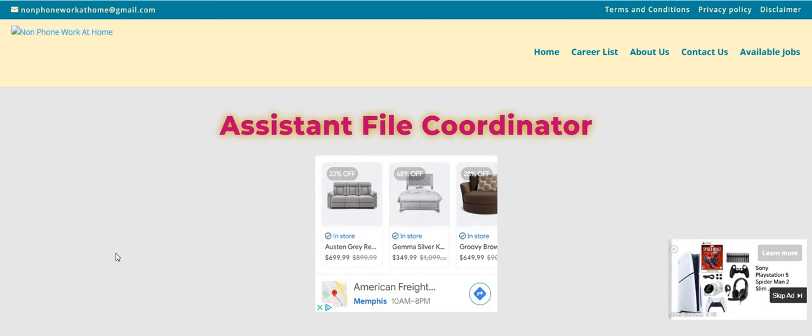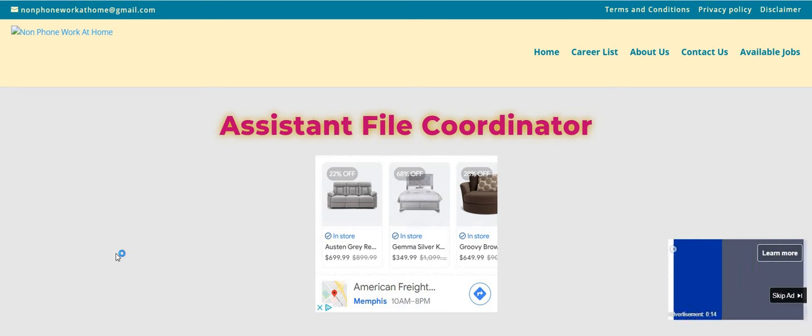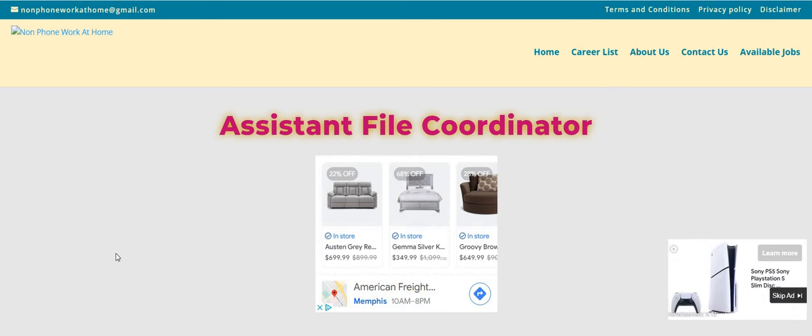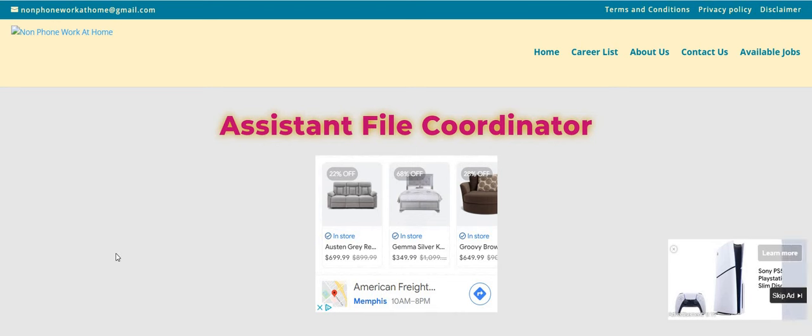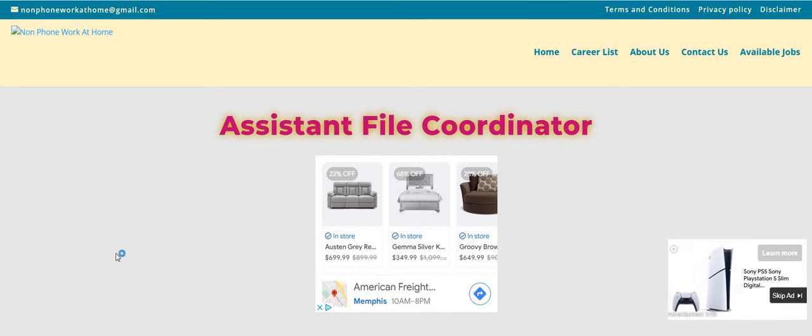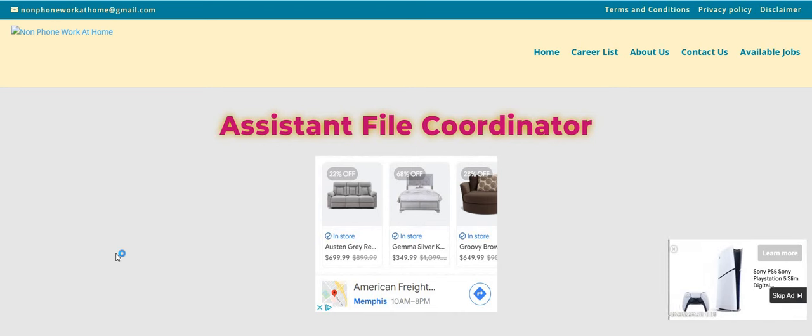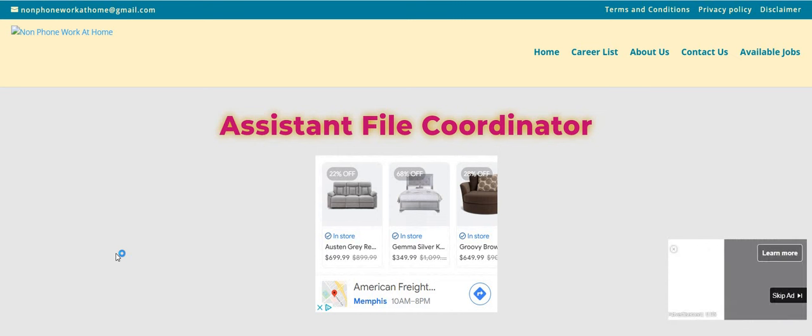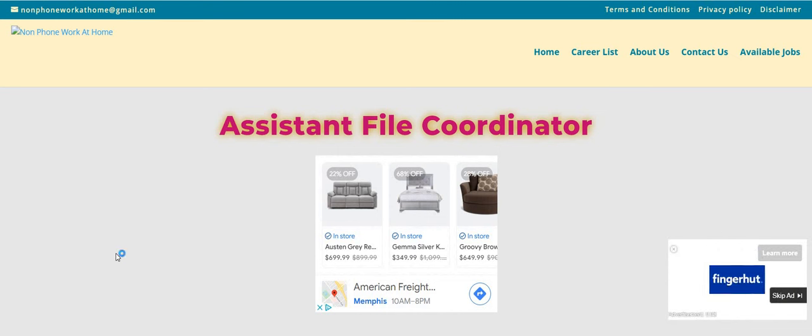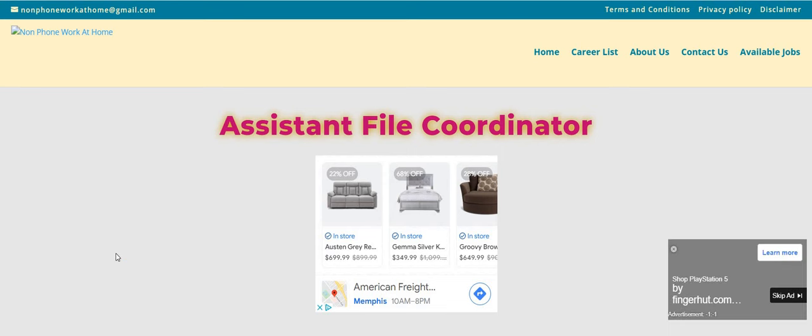Also, guys, Tell Us International, they have a non-phone, independent contractor, work when you want opportunity on the same page. So scroll down until you see the recruiter reached out section. Make sure you guys check out Tell Us International.